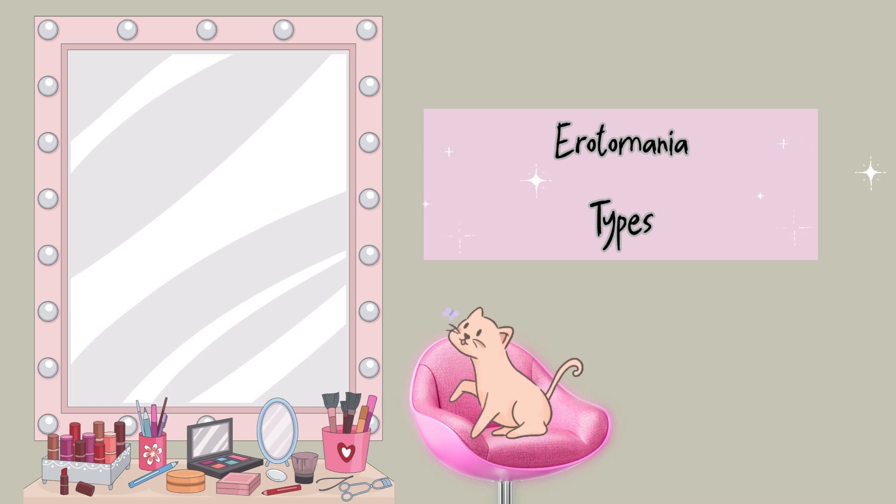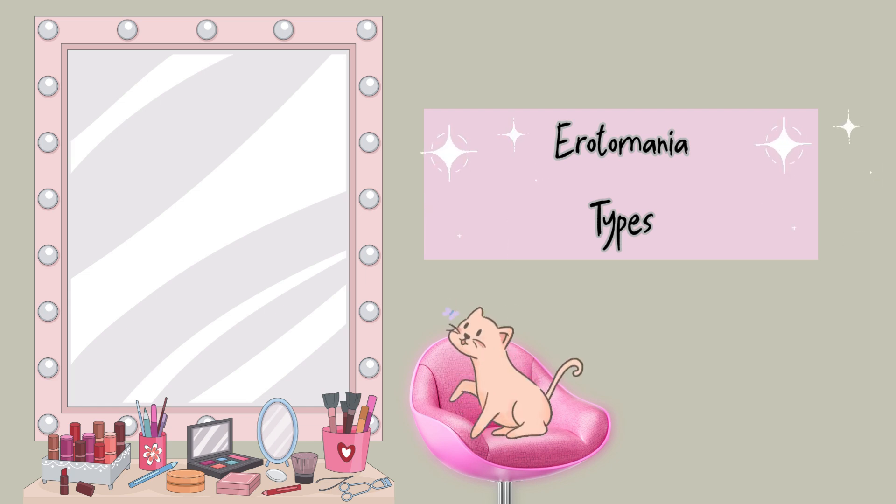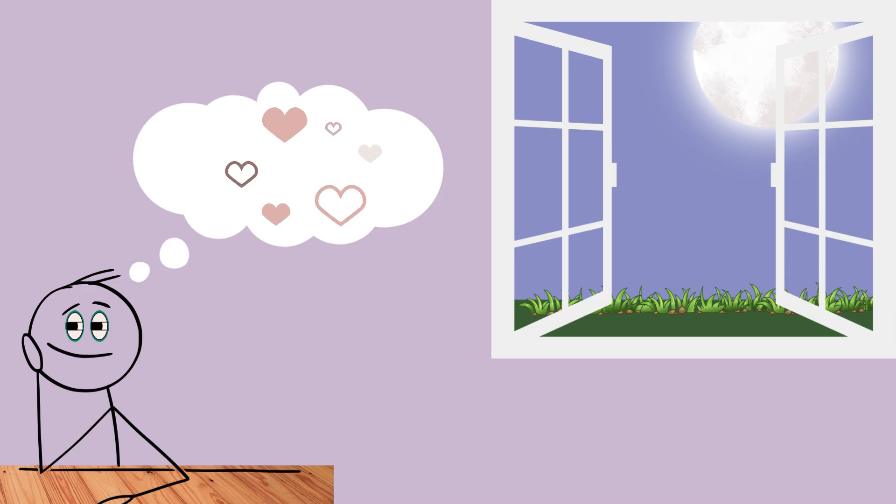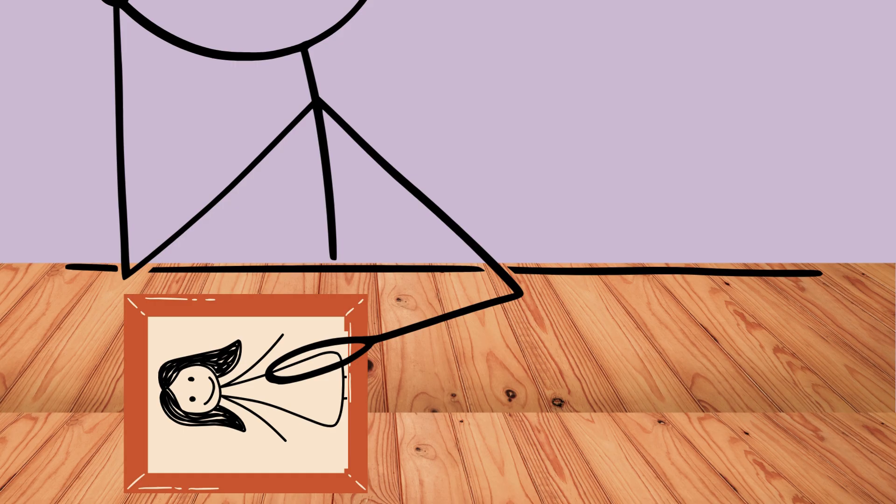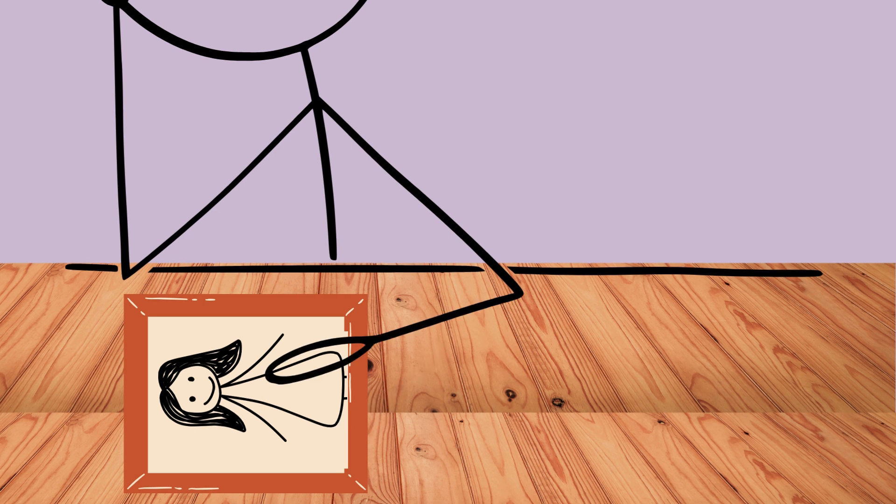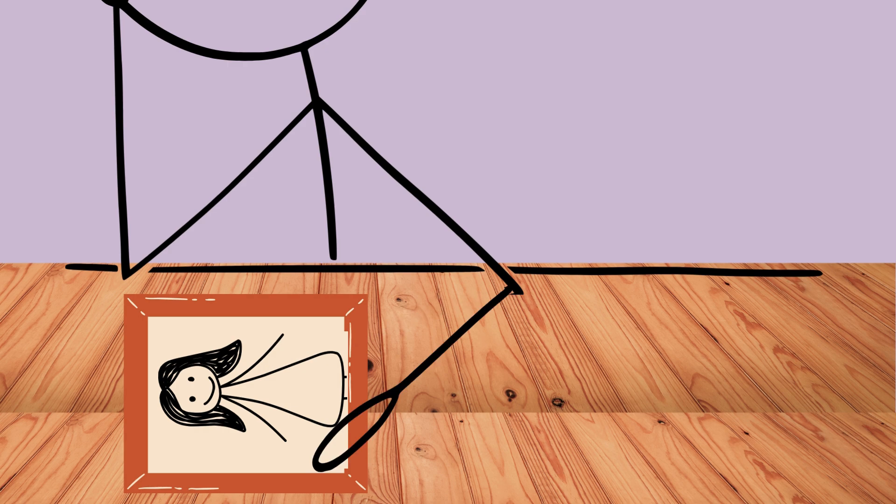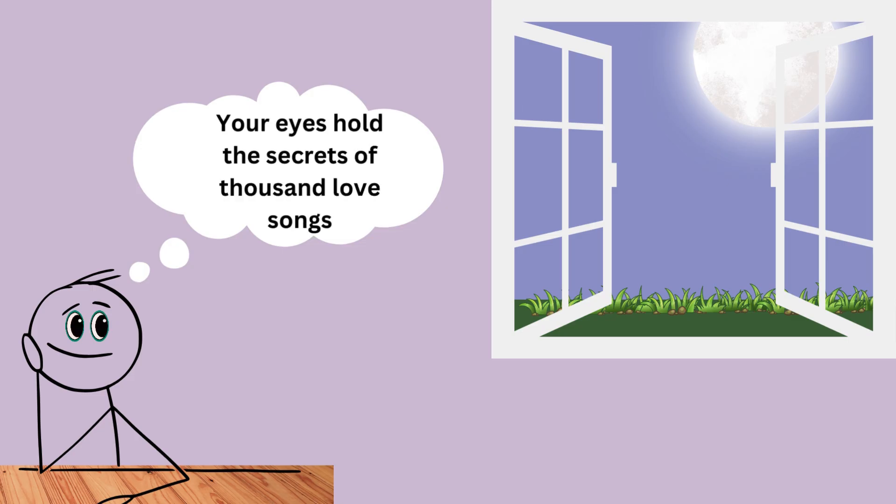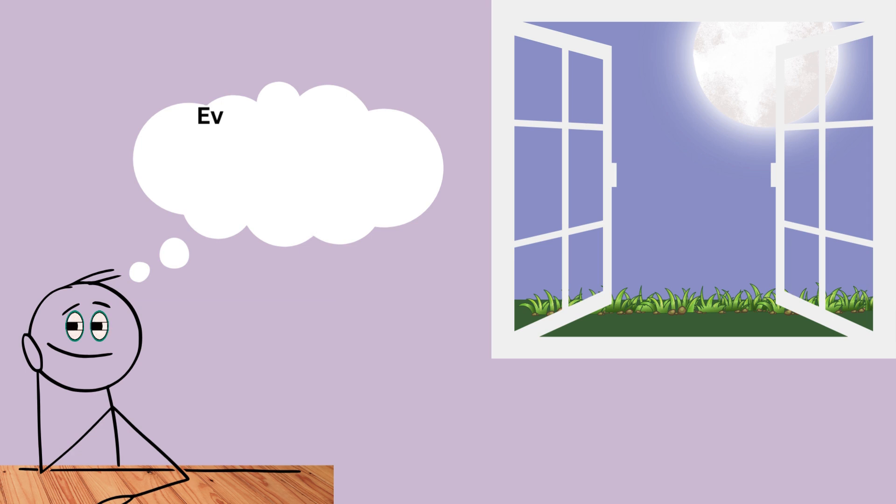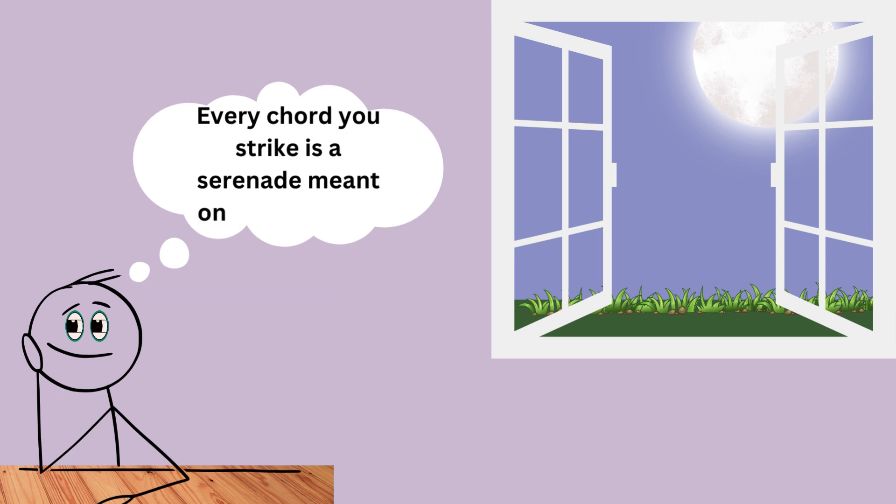Erotomania Type. Erotomania is a subtype of delusional disorder. Within this frame, individuals with erotomania delusion believe that someone, usually of higher social status, is in love with them. Despite the absence of evidence and open indices of contrary evidence, they maintain this false belief.